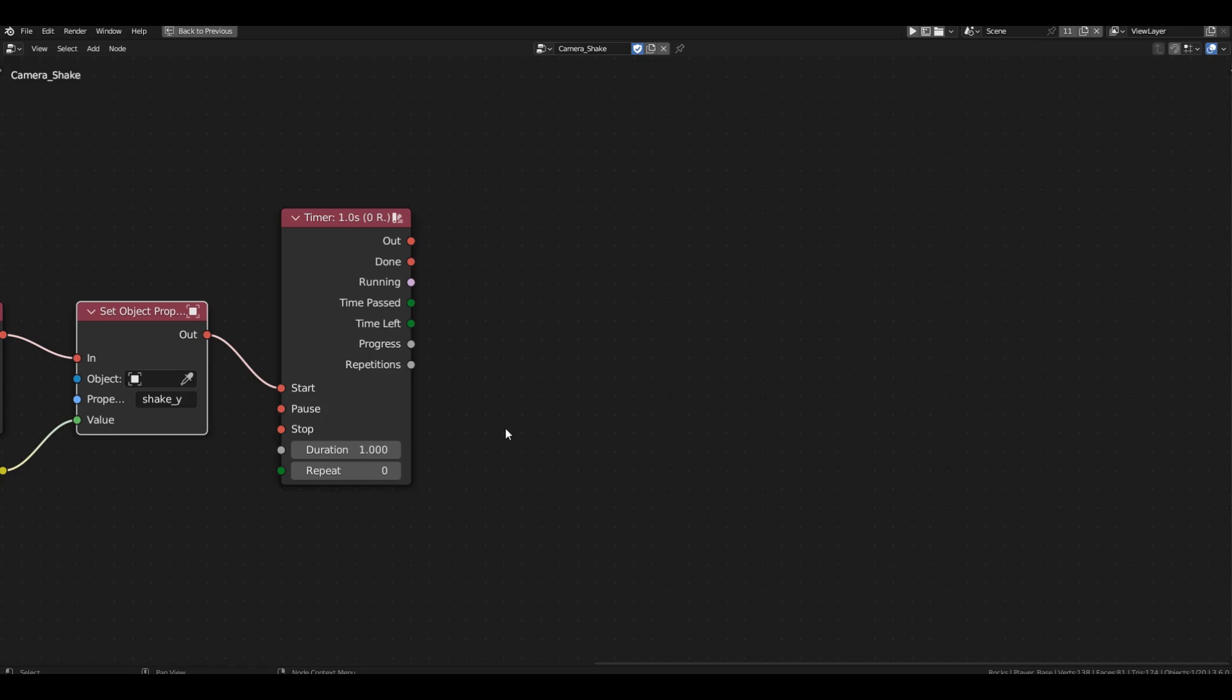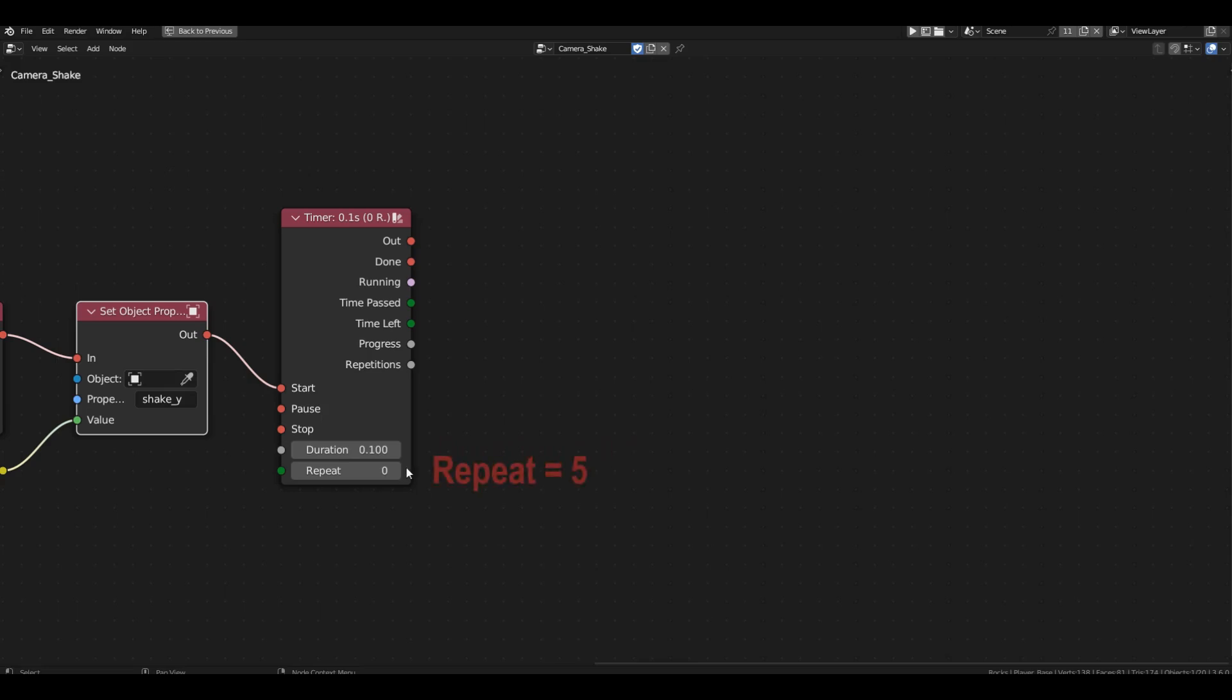Let's connect it right after setting the offset. So, in the duration field, we need to specify the duration of one iteration. I think 1 tenth should be sufficient. In the repeat field, enter the number 5. This is the number of repetitions the timer block will perform, after which the loop will stop and the done channel will trigger.